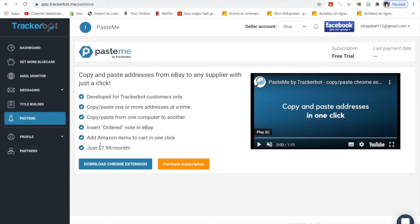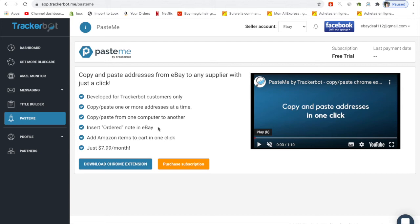They can add Amazon items to cart in one click, insert order notes in eBay, and copy paste from one computer. This is a really helpful and easy way to deal with purchasing items from your suppliers. You go to eBay, copy all the information of your customer, and paste it into your supplier in just one click.